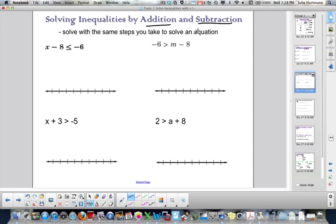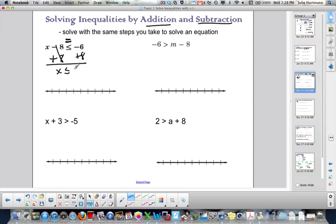Solve with the same steps you take to solve an equation — imagine if that were just an equal sign. If it's x minus 8 less than or equal to negative 6, we add 8 to both sides, those cancel, giving x less than or equal to negative 6 plus 8, which is 2. When you don't have your number line already numbered, put your number, then one above it and one below it, just to give a range. Less than or equal to is closed, and less than means to the left.